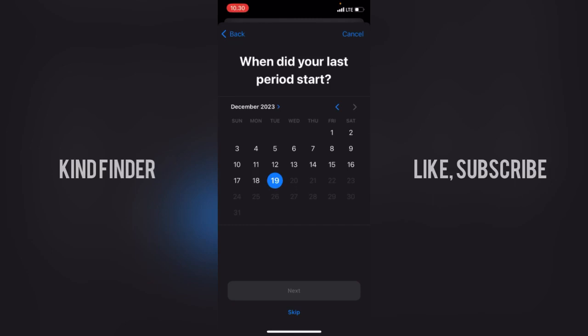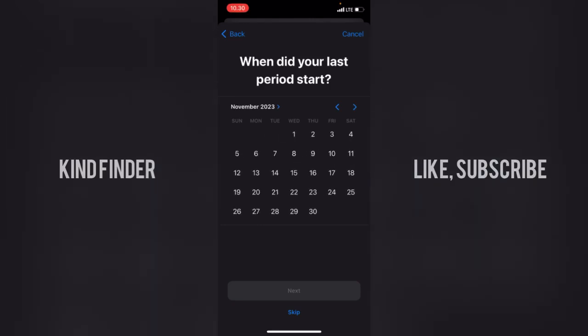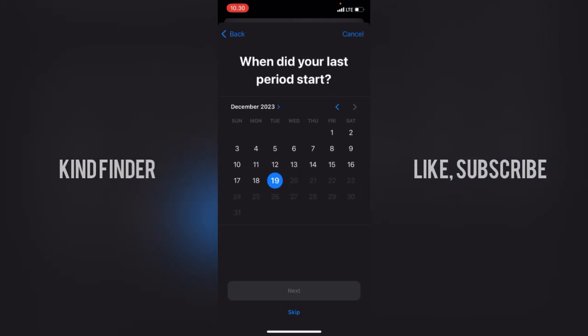Now you'll be asked when your last period started. Today is the 19th of December, so I'll select the dates of my last period — from this date to this date. That's when my last period started and finished. Now let's tap Next.